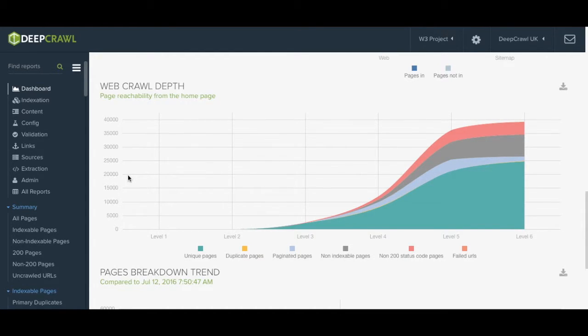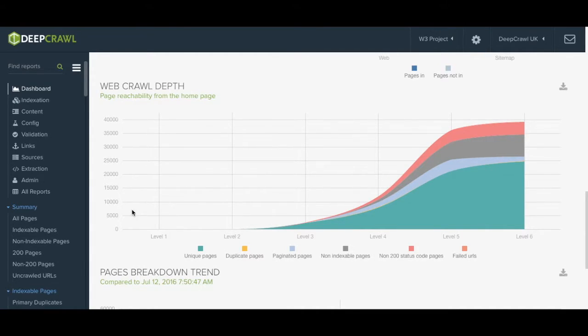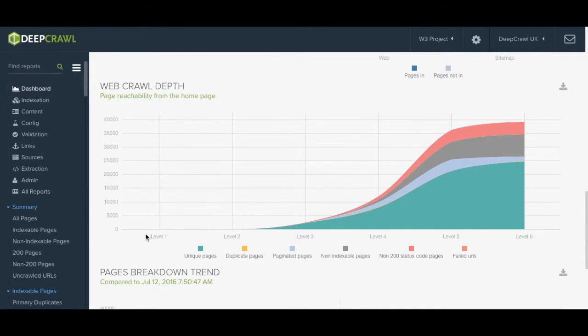On the horizontal axis we have the levels or depth of the site. Level 1 is your base domain or starting point and each level represents one click a user will have to make to reach that content.